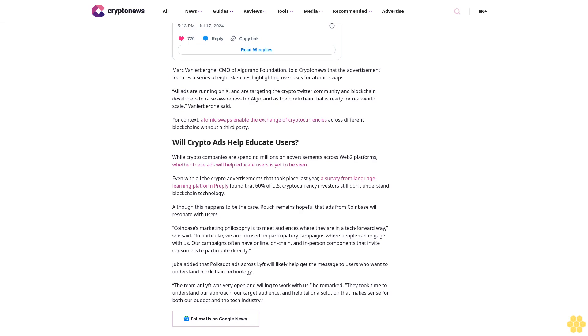Juba added that Polkadot ads across Lyft will likely help get the message to users who want to understand blockchain technology. "The team at Lyft was very open and willing to work with us," he remarked. "They took time to understand our approach, our target audience, and help tailor a solution that makes sense for both our budget and the tech industry."